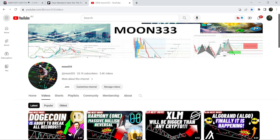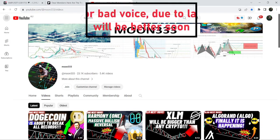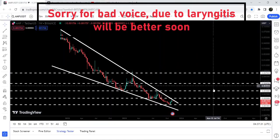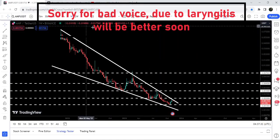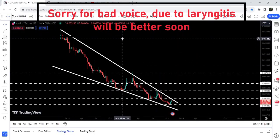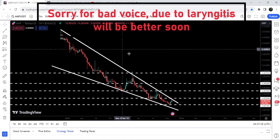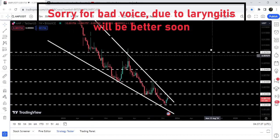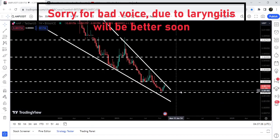Hey friends, this is Atif here. Welcome to the new update on AMP token. On the weekly time frame chart, AMP token is trying to break out a very big resistance — a multi-year resistance of a very big falling wedge pattern. Right now you can see it is moving at the resistance.